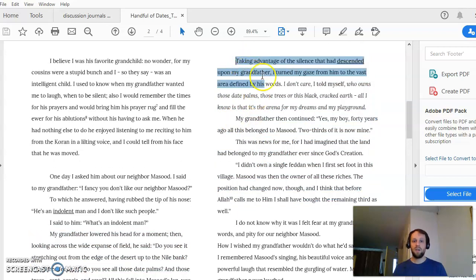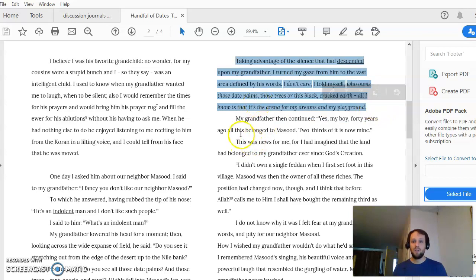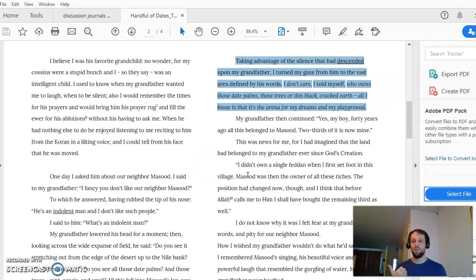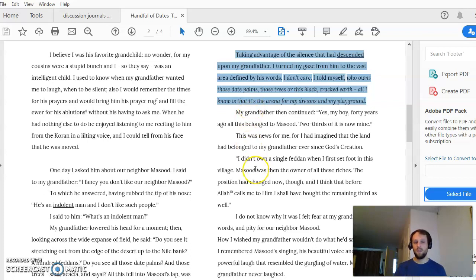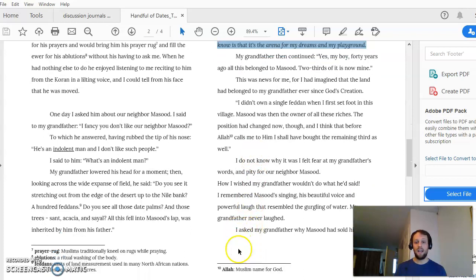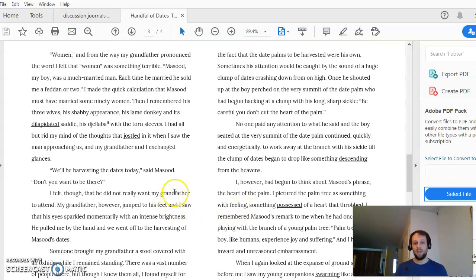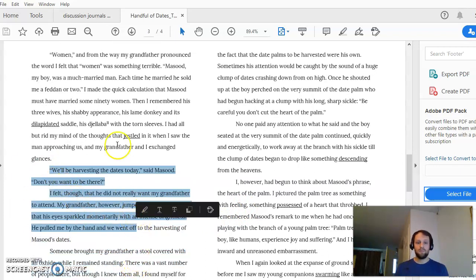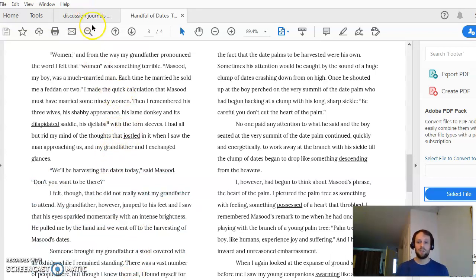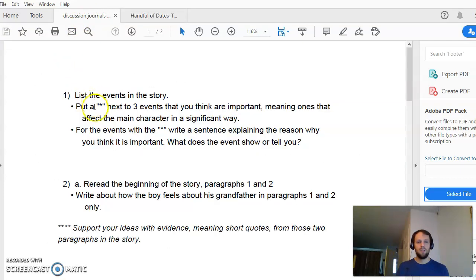It's important to note that a paragraph where the boy gives his internal reflection about what happened is not an event in the story. While that's valuable information, it's not dialogue and it's not action. The main things we want to look for in terms of events are: does something happen in the story, or does someone say something? Your third event is probably when the grandfather asks why Massoud sold his land, and the fourth event will be the grandfather's response.